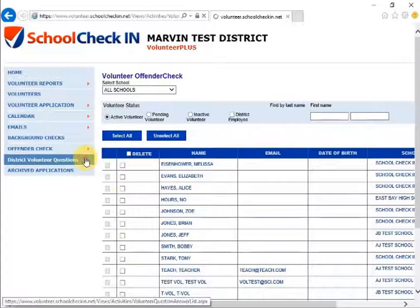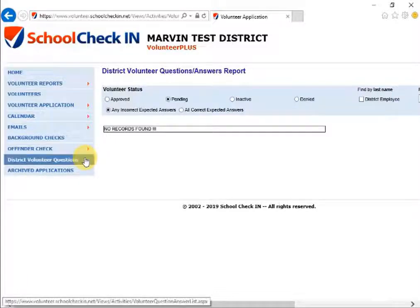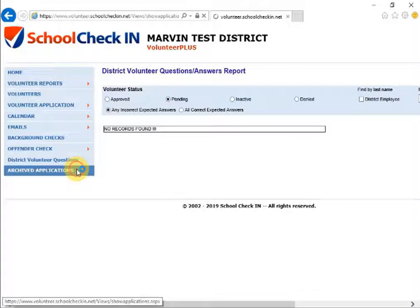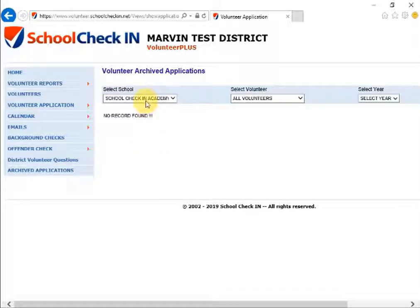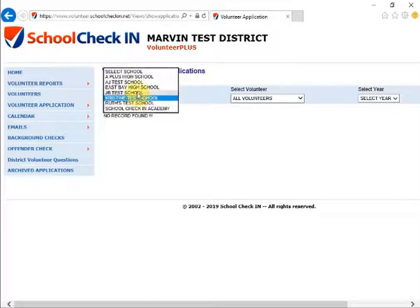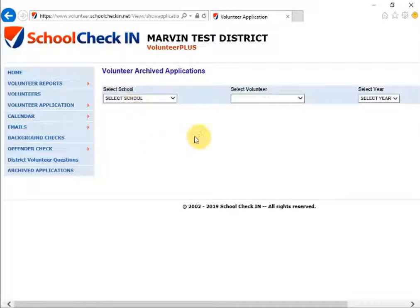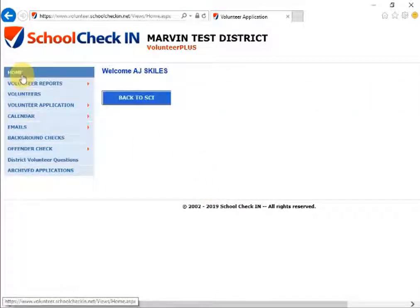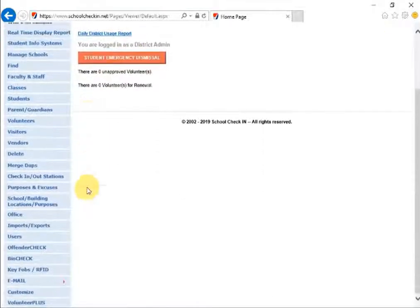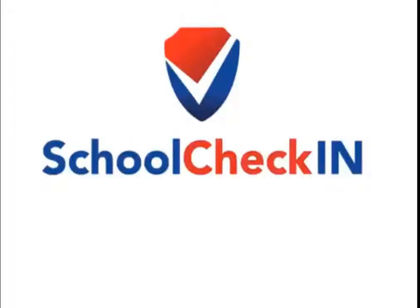The next tab is District Volunteer Questions — if there are any volunteer questions in the district, they will be found here. The last tab is Archived Applications. If you choose to archive your applications, you can see them by selecting the school. To get back to the School Check-In program, go back to the Home tab and click Back to School Check-In — this will take you back to the normal School Check-In settings. That concludes this video. To access additional videos, please visit us at schoolcheck-in.com.